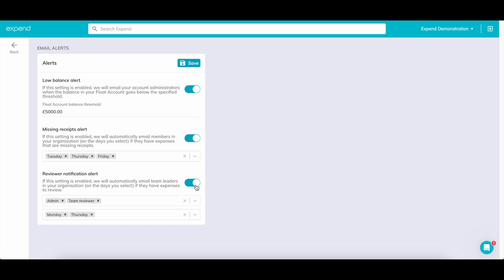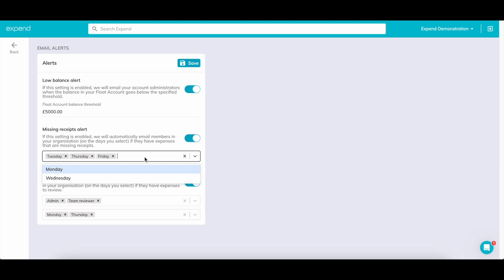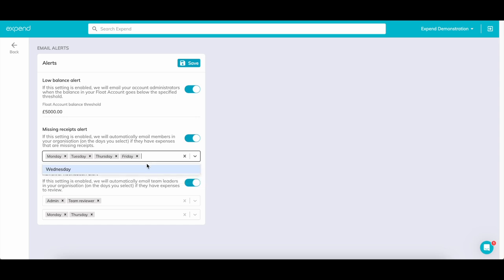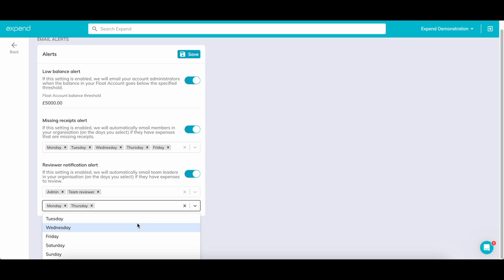For receipt chasing, select the days that you want the chases to be sent. And the same for review notifications. Select which days you'd like to be notified that you have expenses awaiting review.